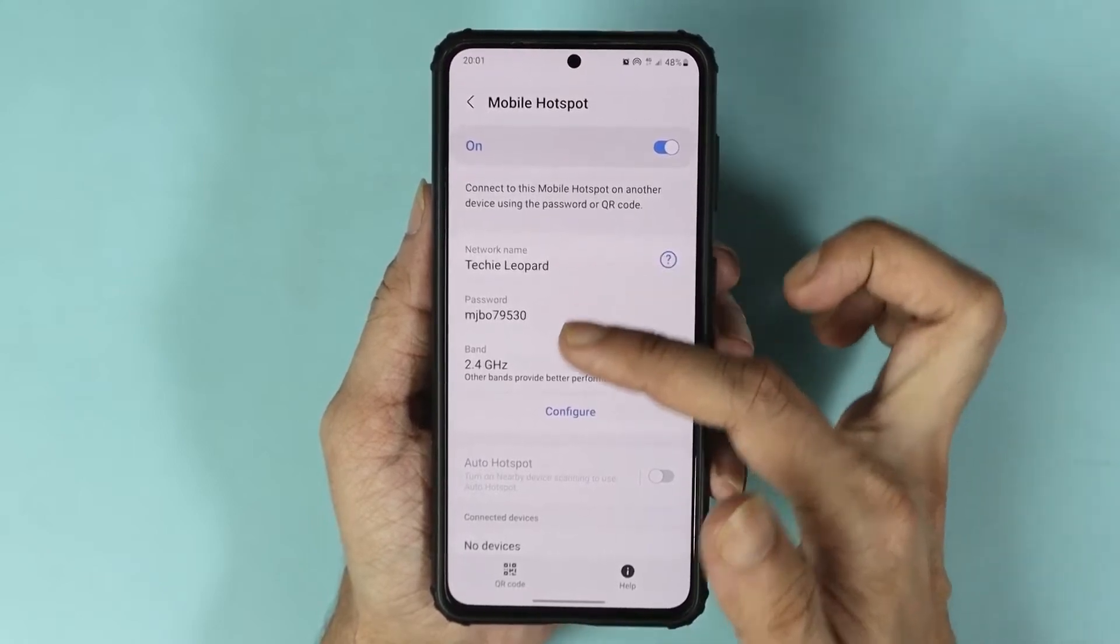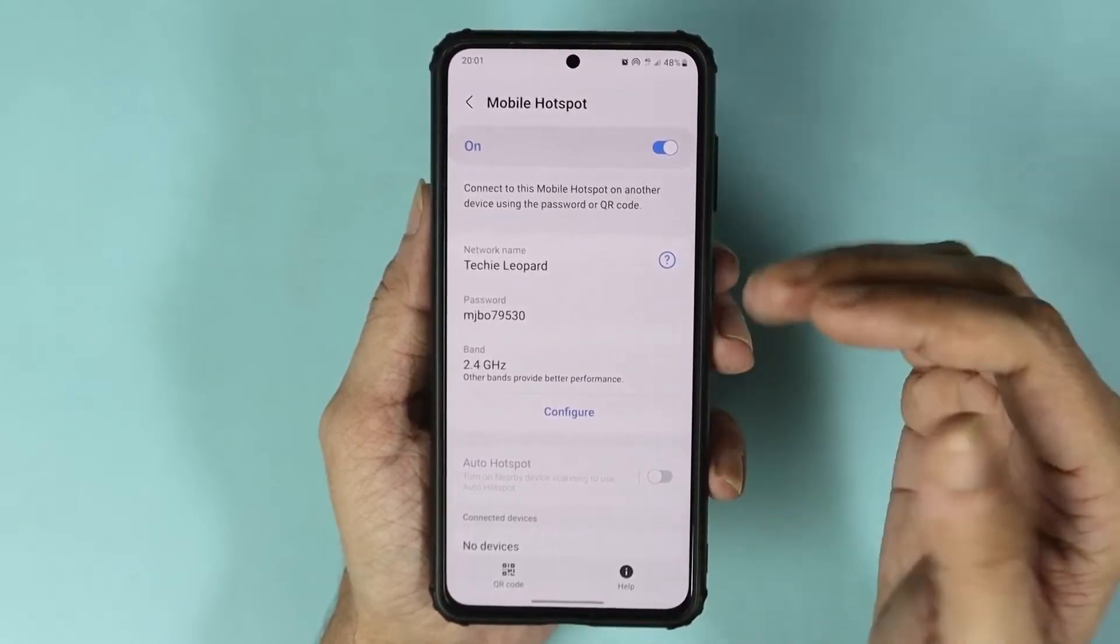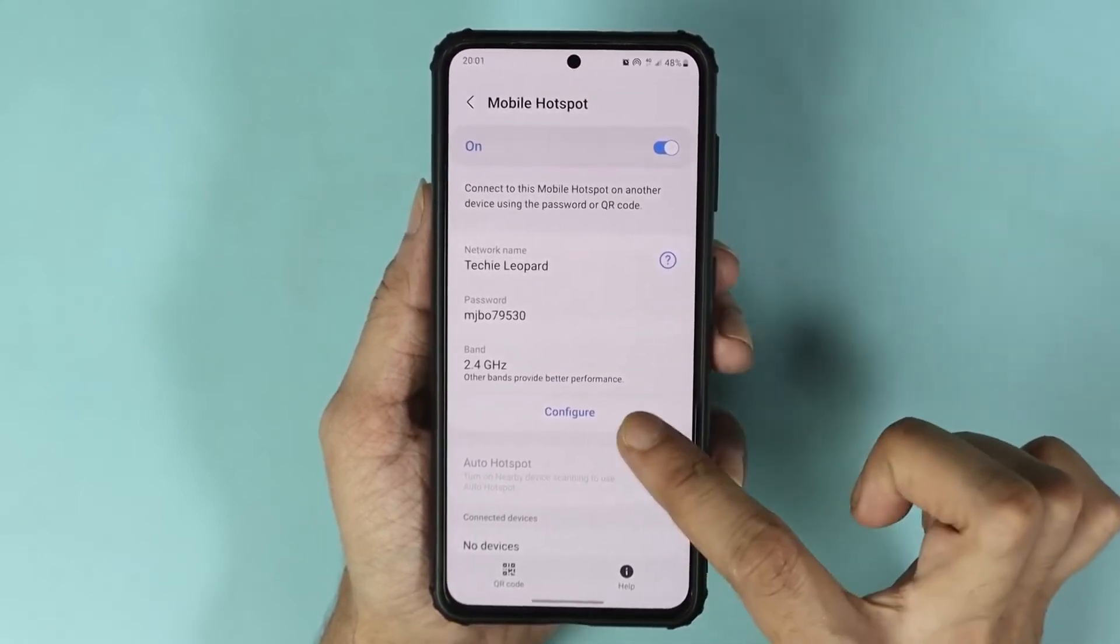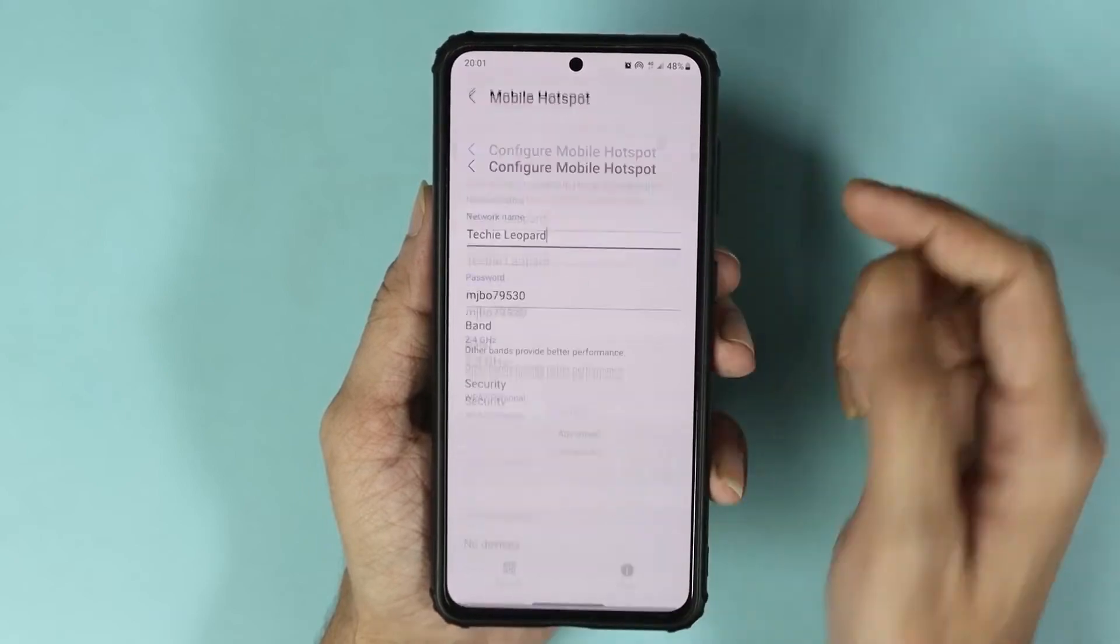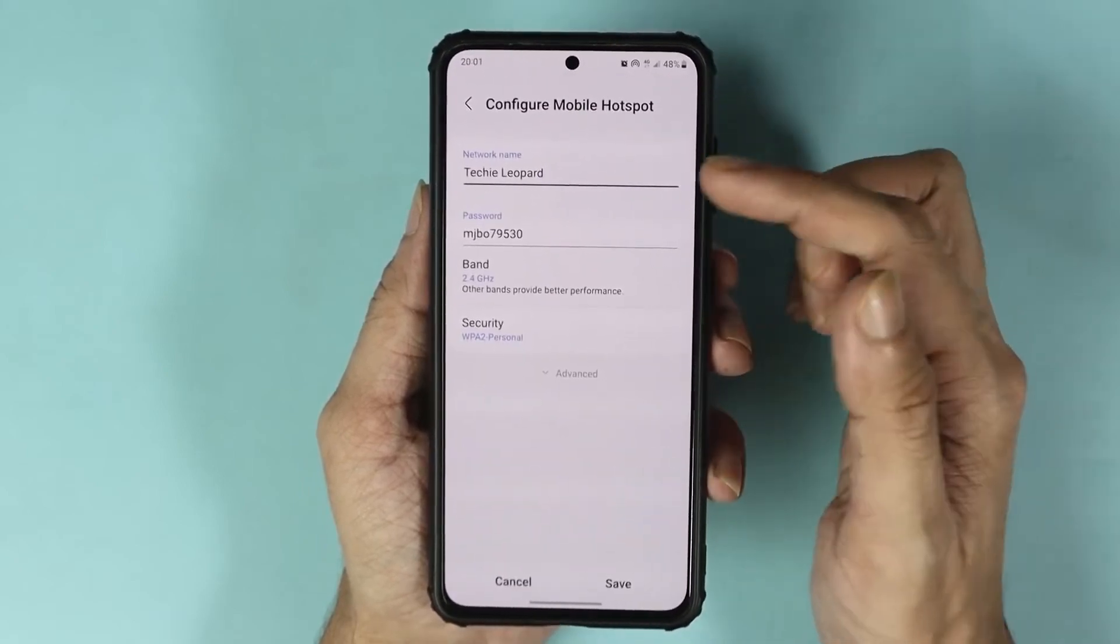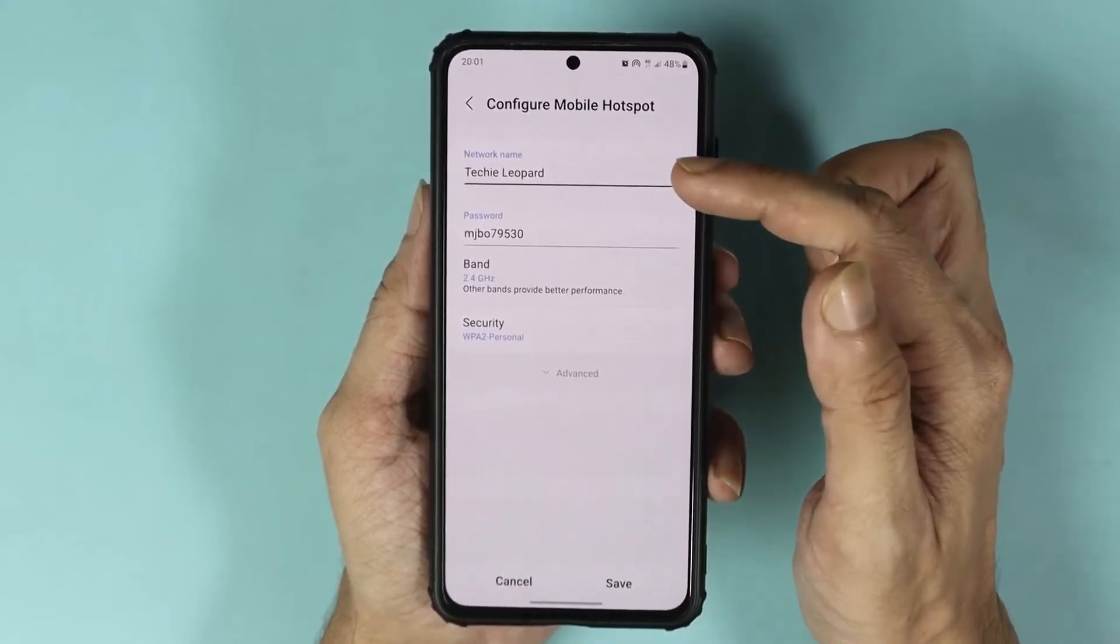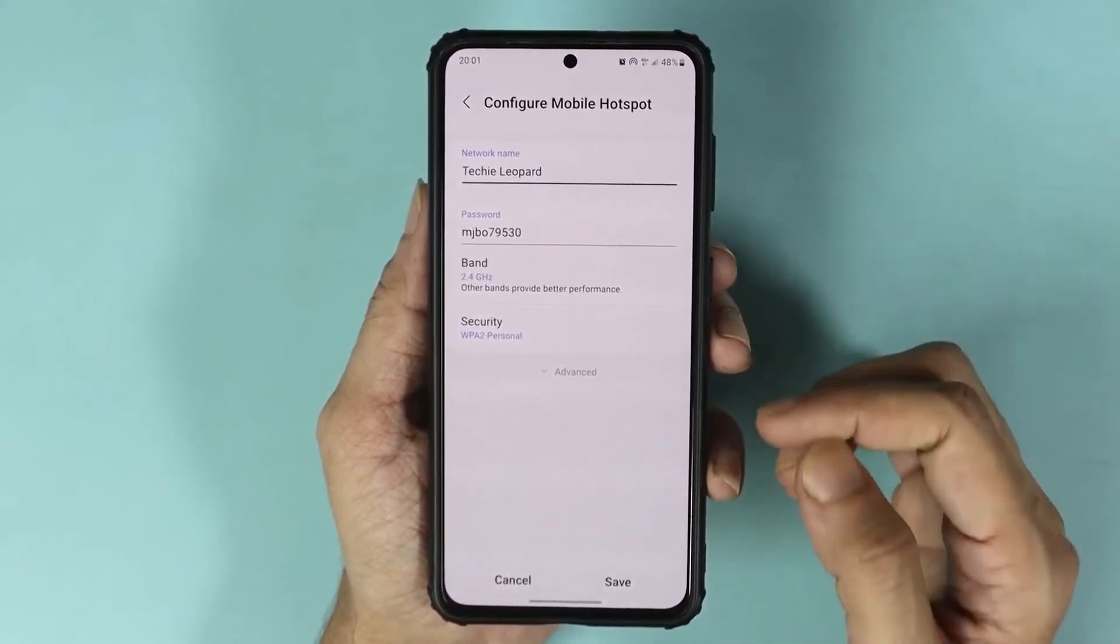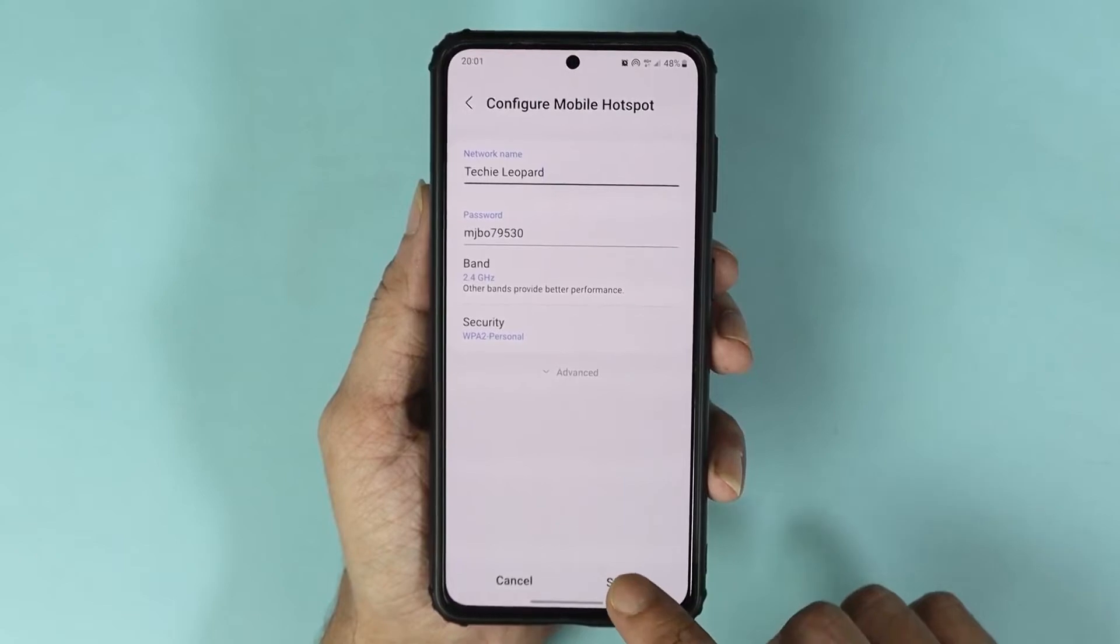Here you can see I can change the network name and the password. Once you're done, just tap on save.